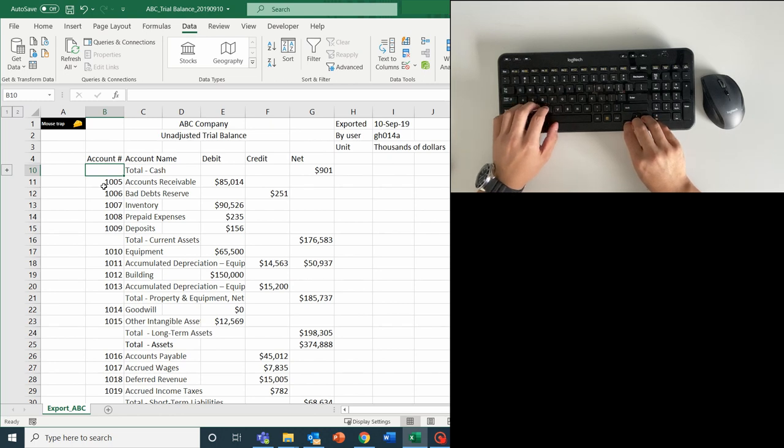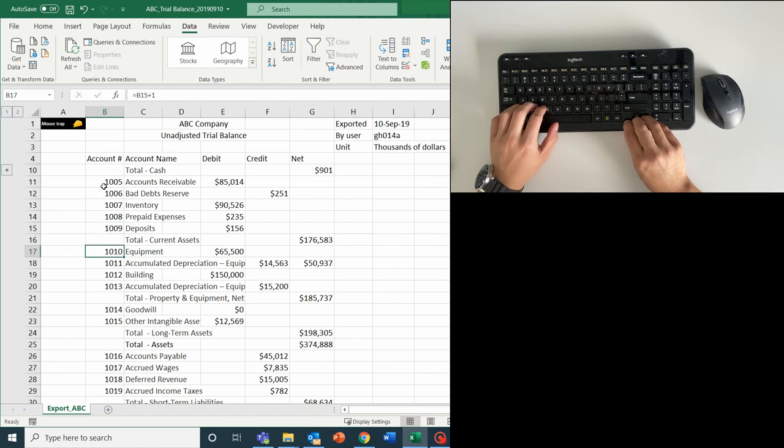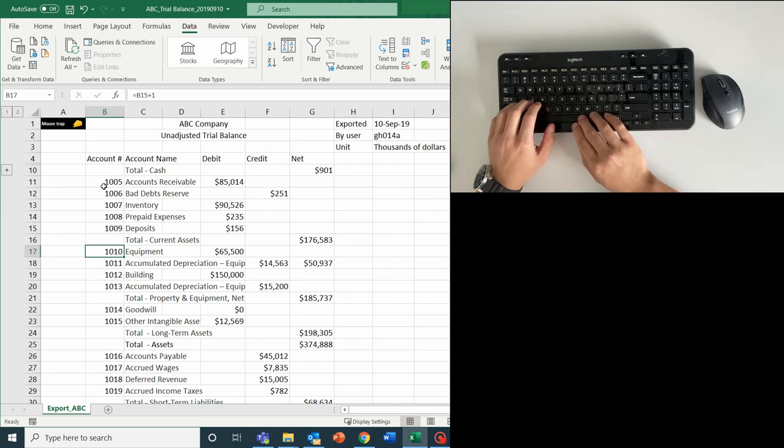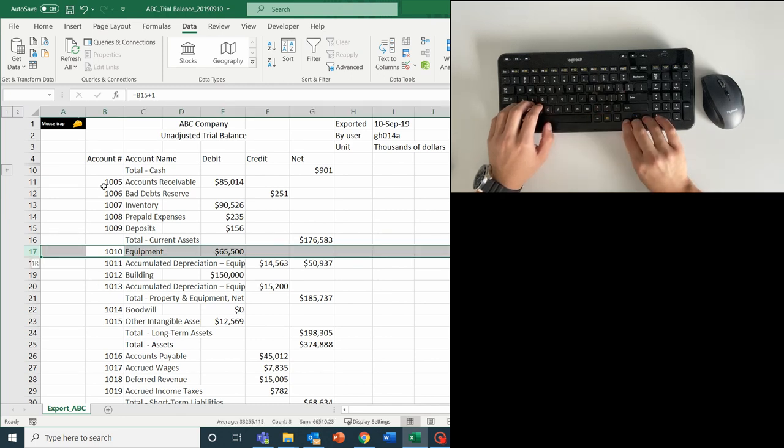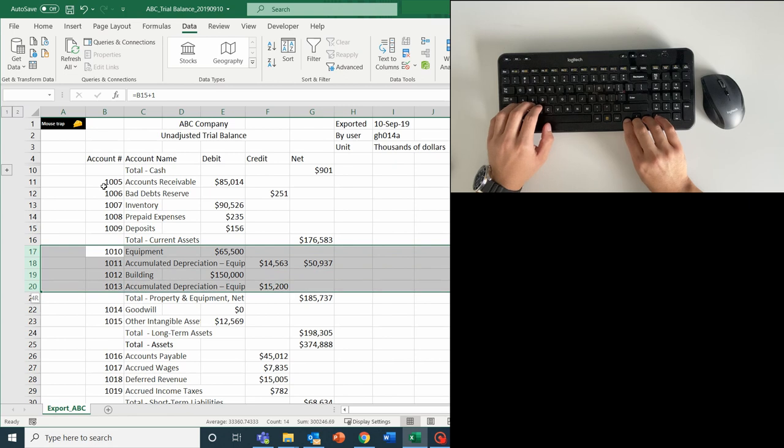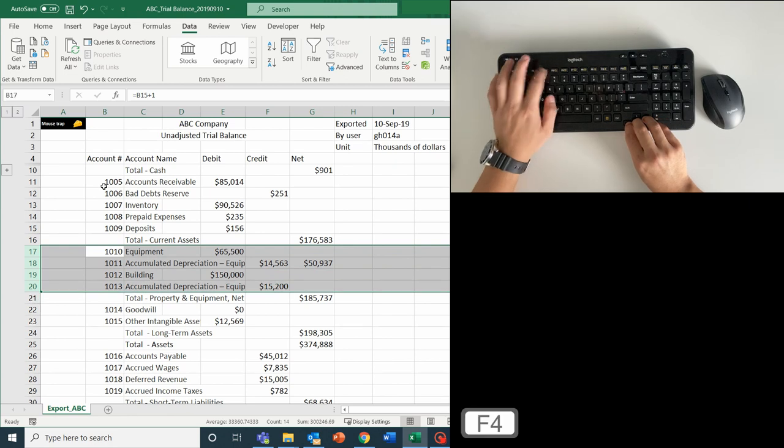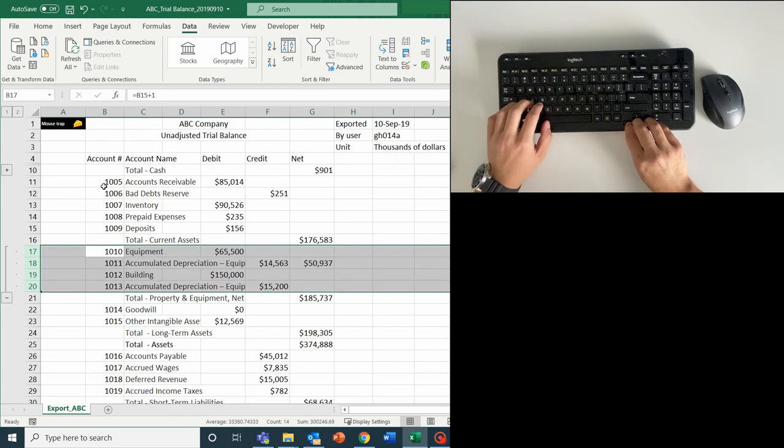But wait, here comes the power of F4. I see down here there is another group of similar accounts, the infamous property and equipment. And instead of going through all those shortcuts again, I'm simply going to highlight rows 17 to 20 and hit F4. And boom, grouped.